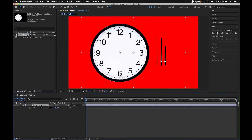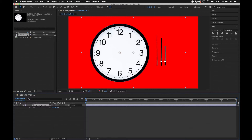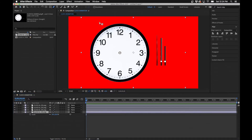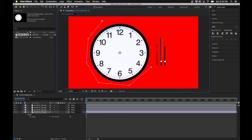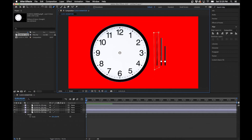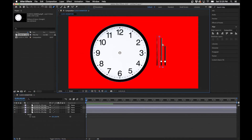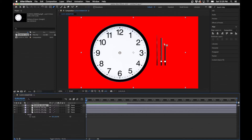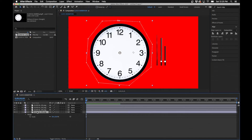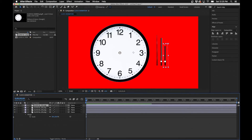What we're going to do first is separate the image into four separate layers. We'll duplicate the layers, draw masks around them, and then pre-compose them so we can work with them separately. Hit Command+D on your keyboard three times to duplicate it. Go to the bottom layer, grab your pen tool, and draw a mask around the clock. Then go up to the next layer and draw a mask around the second hand, then the minute hand, and then the last layer — the hour hand.